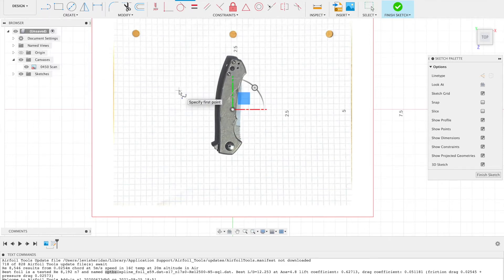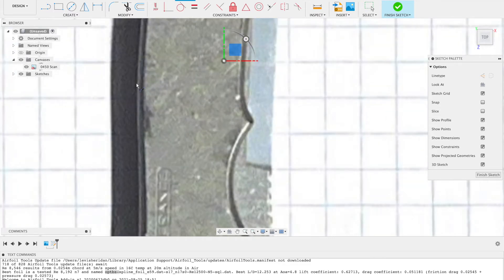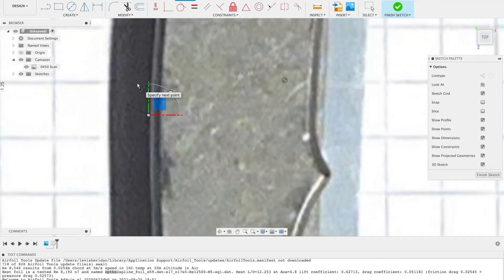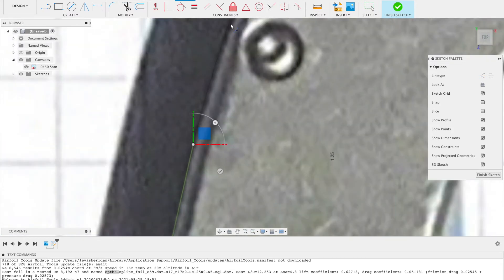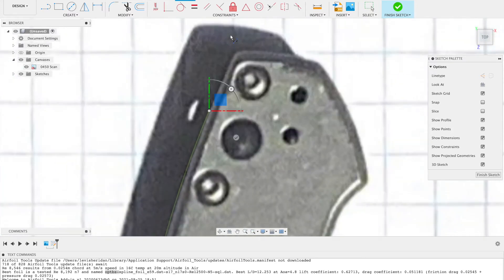Now we can go ahead and confidently trace out the object using splines. I recommend using fit point splines — it just works easier. This is where you start to trace it out. I recommend starting in an area with low detail just for ease of tracing, and basically just take it slow. The closer you get in and the more points you add, the more detail and accurate your curve will be.